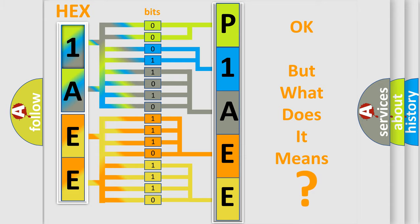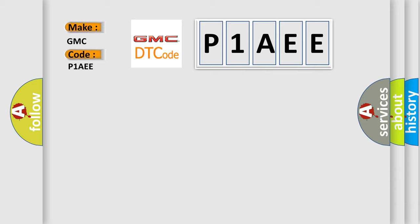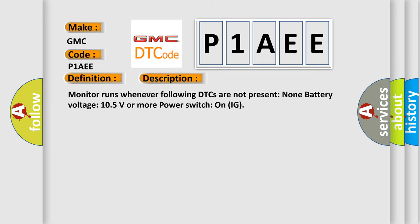So, what does the diagnostic trouble code P1AEE interpret specifically for GMC car manufacturers? The basic definition is High-speed CAN communication bus. And now this is a short description of this DTC code: Monitor runs whenever following DTCs are not present, none, battery voltage 10.5 volts or more, power switch on IG.